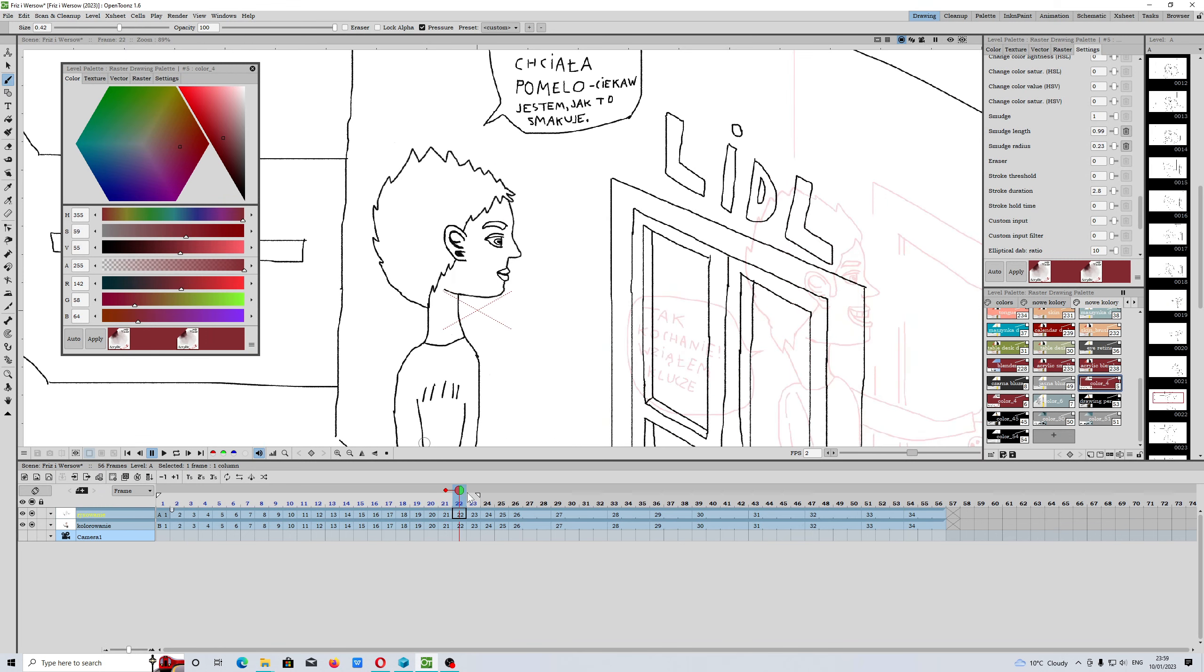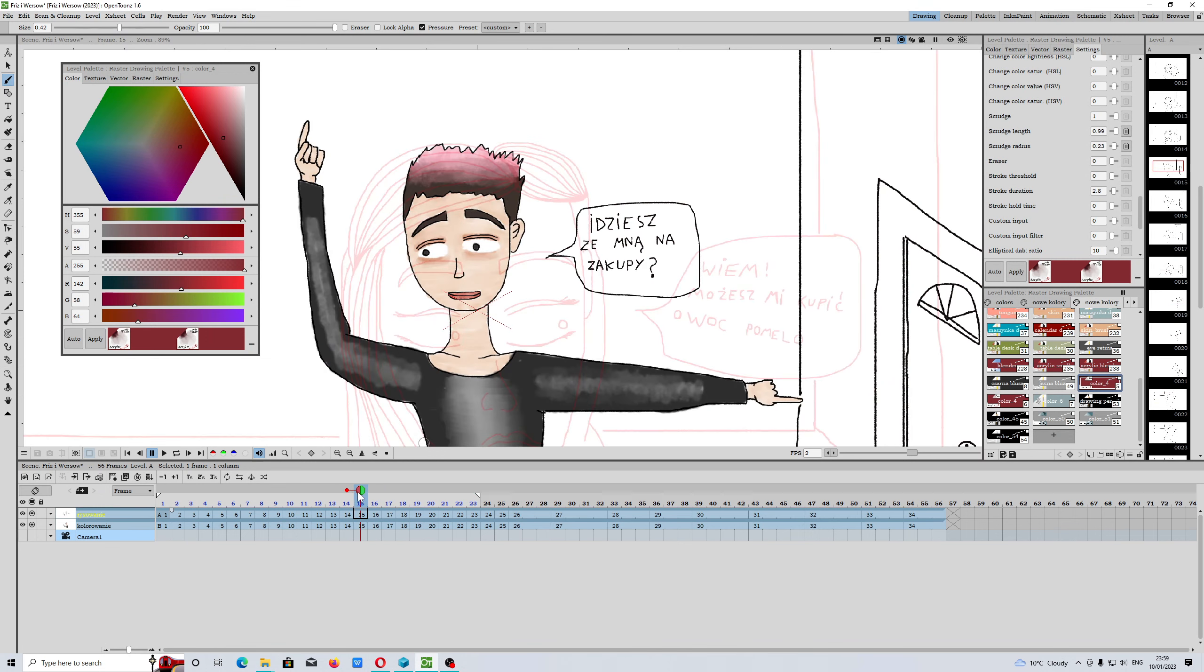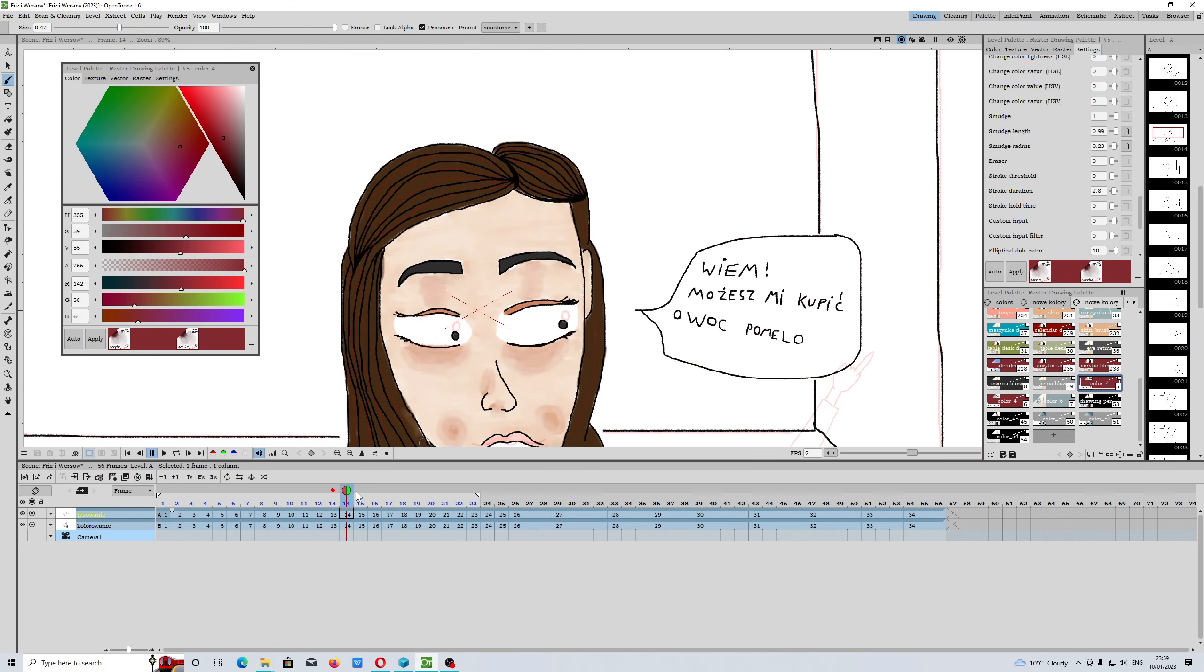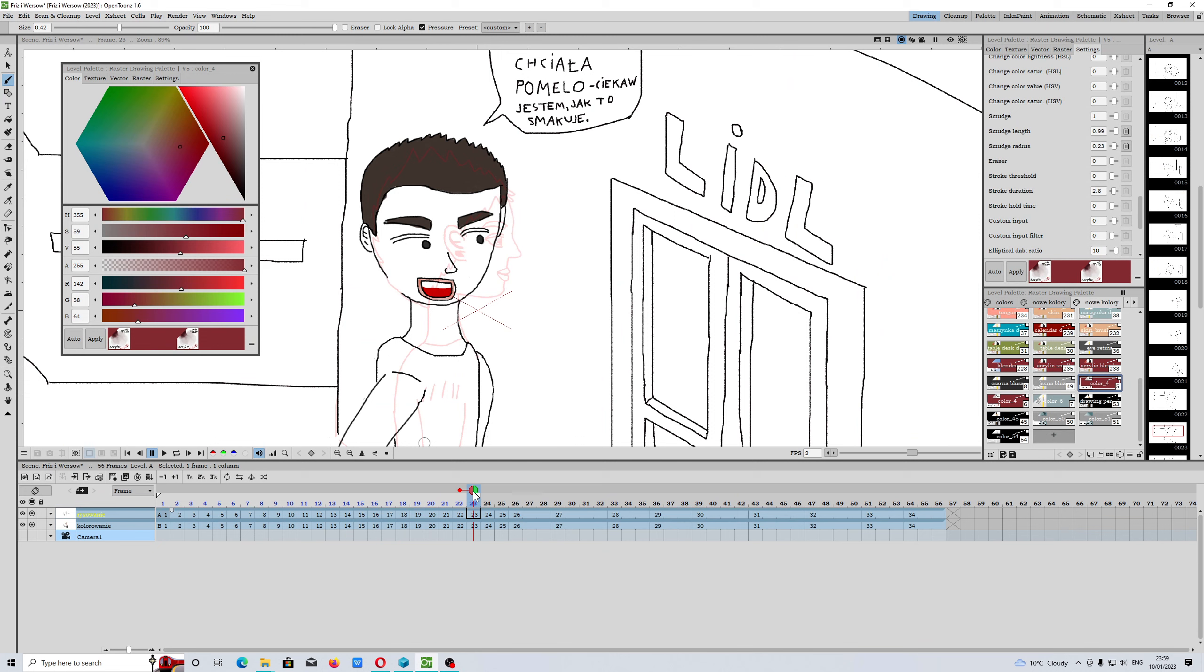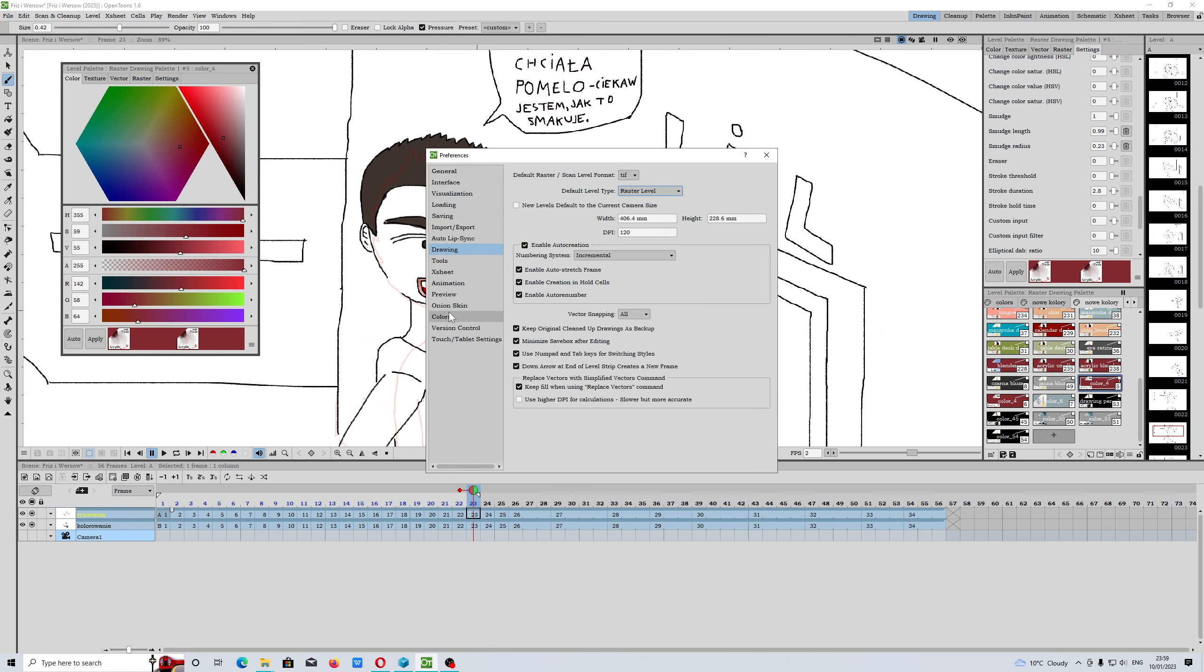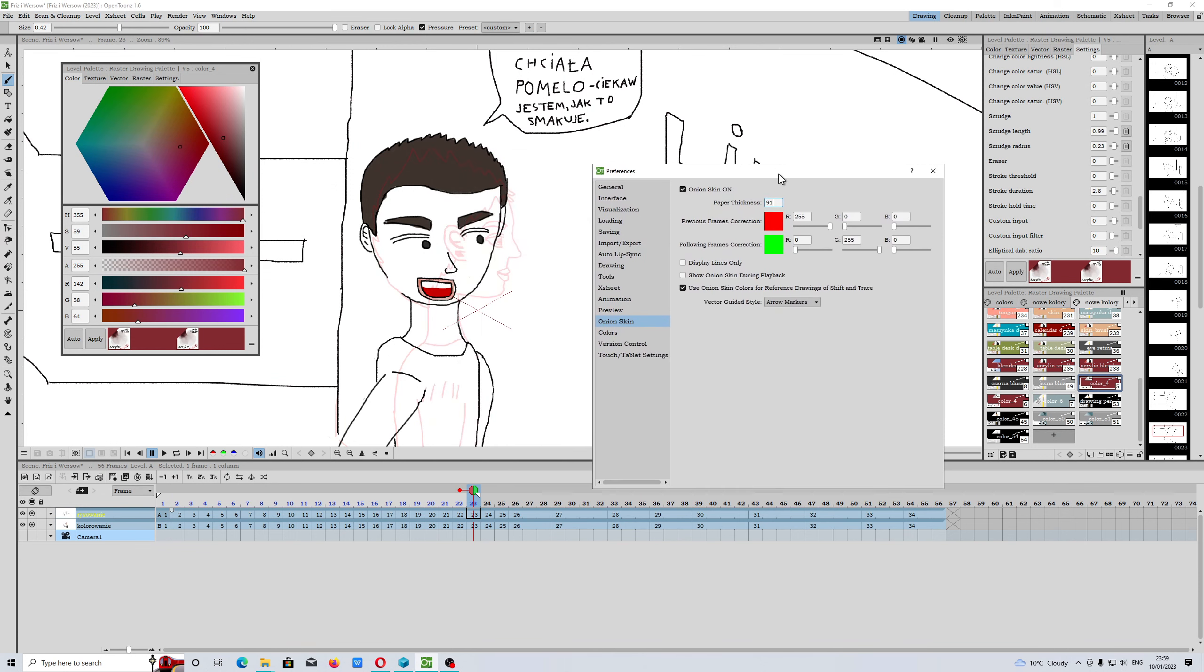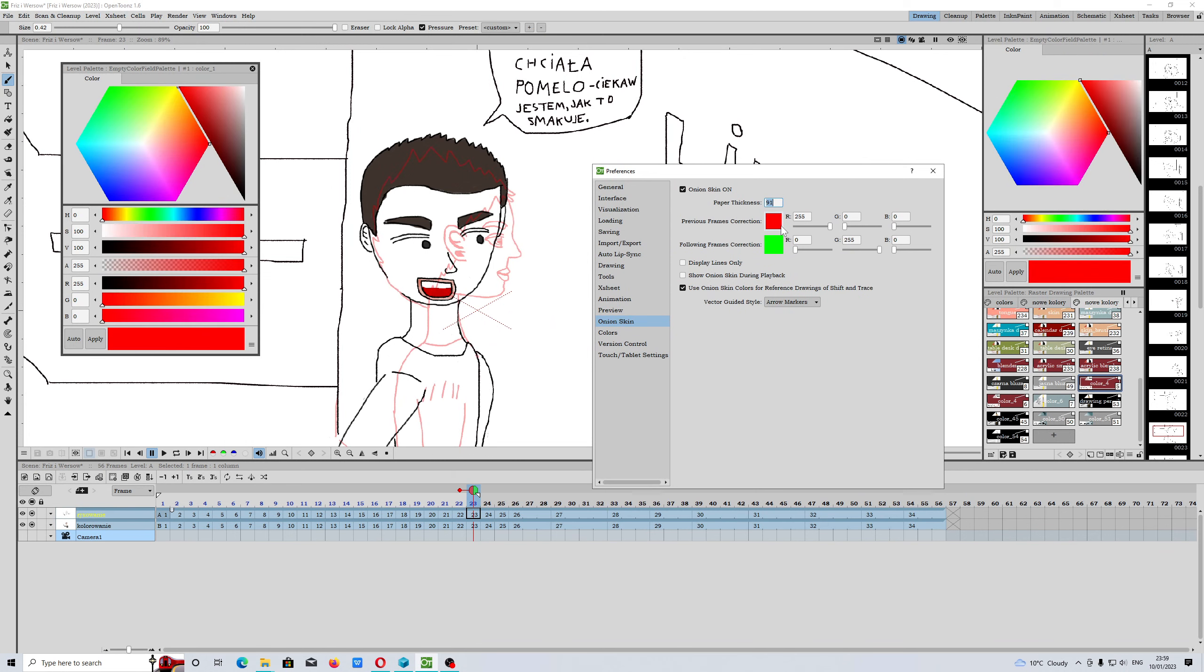When you go across your animation, you can see it. To adjust the way it looks, you can go to File, Preferences, Onion Skin. You have to use a little bit higher value to make it more transparent. If you decrease the value, onion skin will not be very transparent, but you can always change this color.